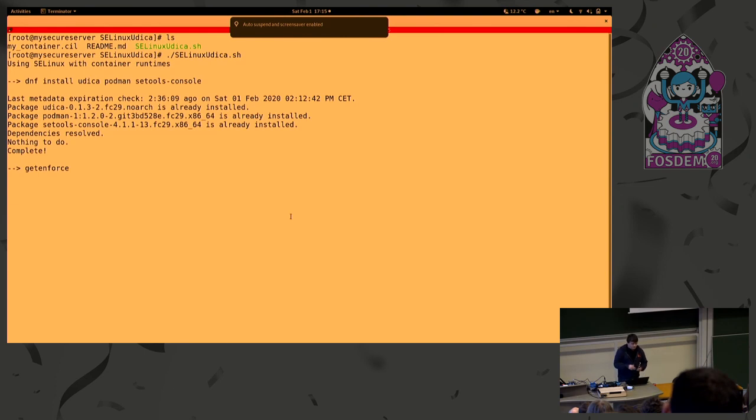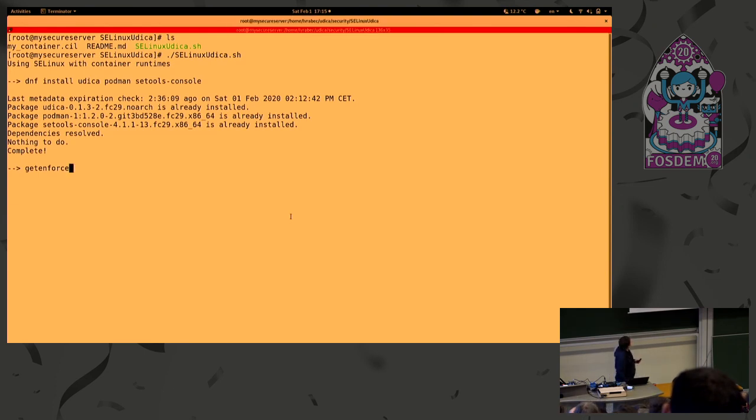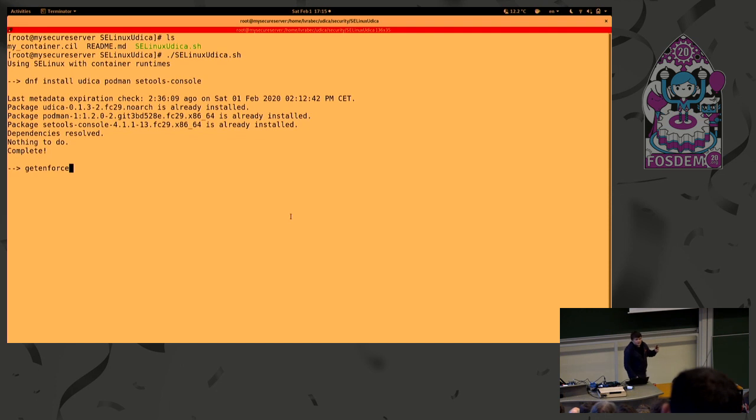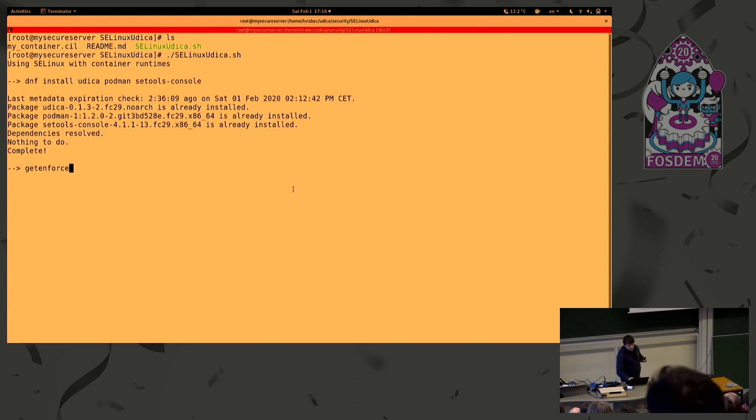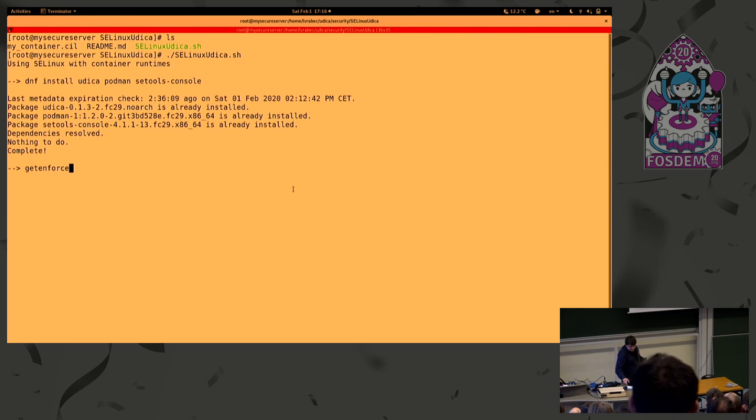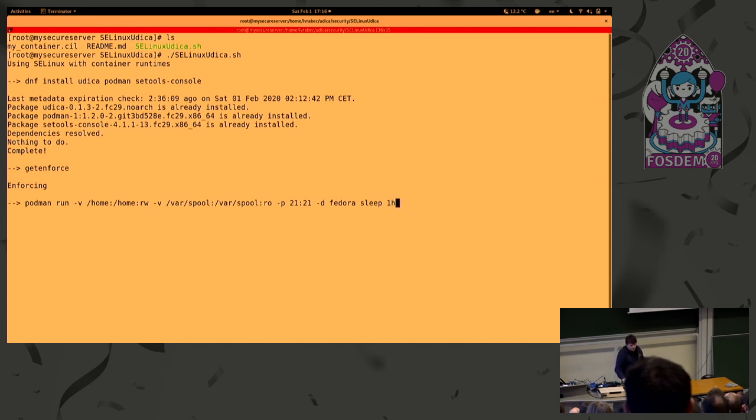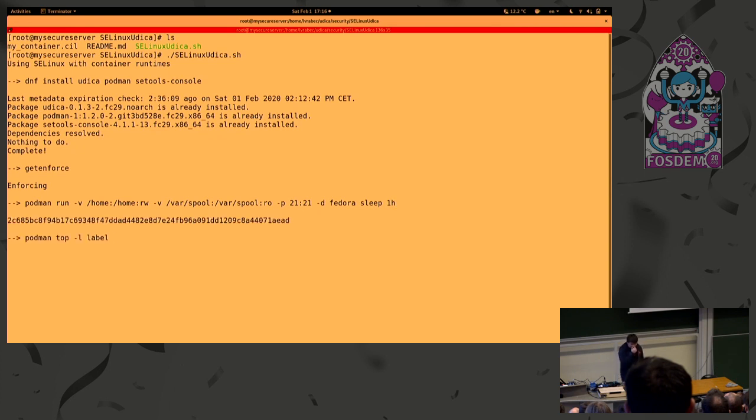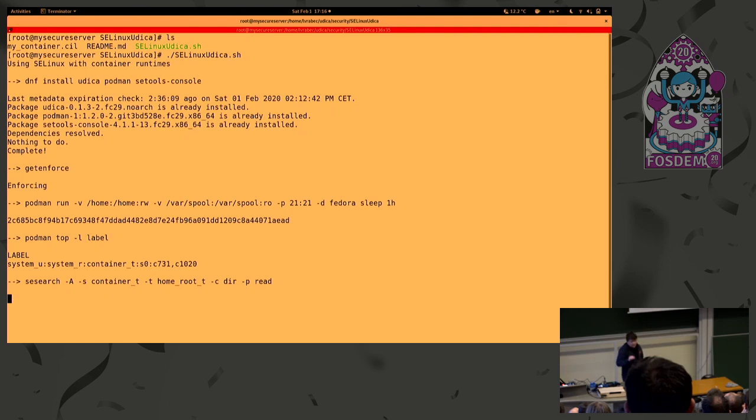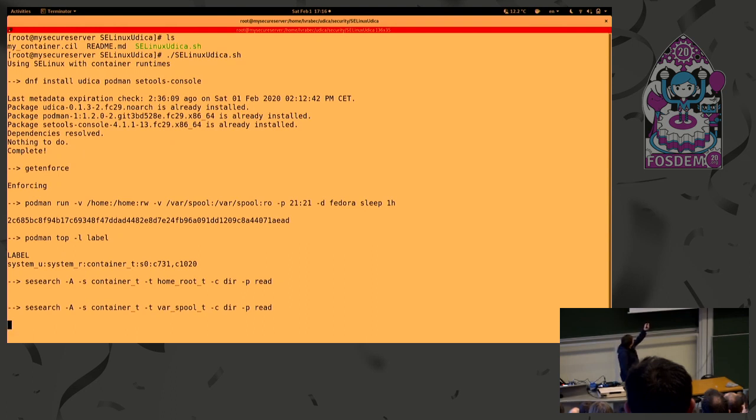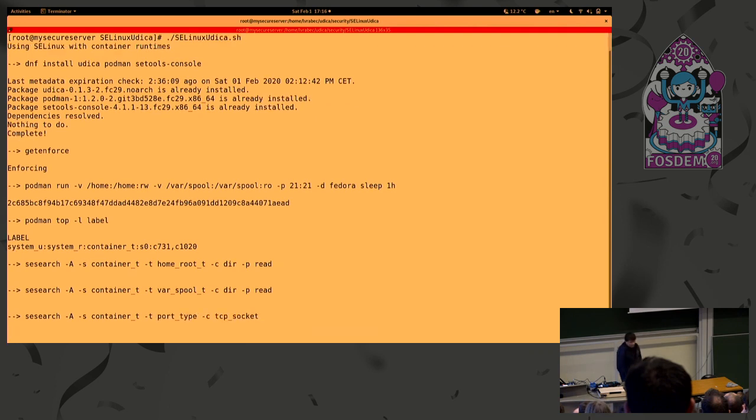I installed, can you see it? Good? Perfect. So, I installed all necessary packages, which is Udica, Podman, and SEtools. I'll tell you what is SEtools in a moment. So, let's check what's the SELinux status on this system. Hopefully, it's enforcing. Okay, cool. So, we have SELinux in enforcing. Let's start the container from the example. So, we are mounting /home, /var/spool, and exposing port 21. Okay, container is started. And we see that SELinux label of the container is container_t. Sorry, it's here. And here are the randomly generated categories.